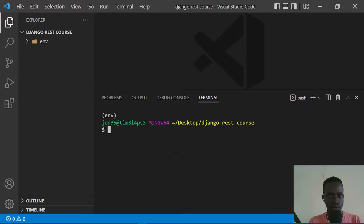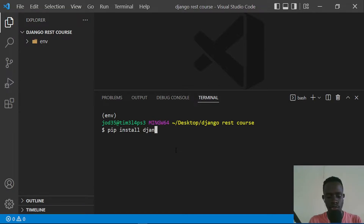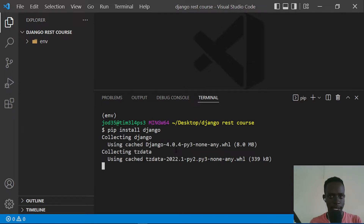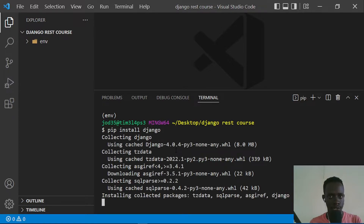Now I need to install Django as well as Django REST Framework. To install Django, I'll run: pip install django. This will install Django within our virtual environment.